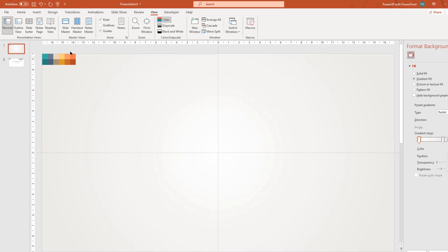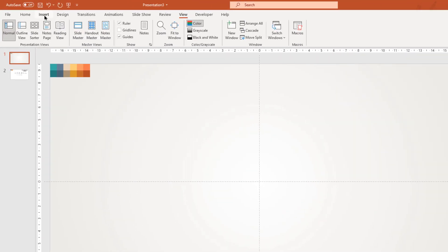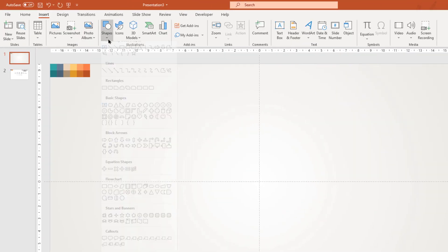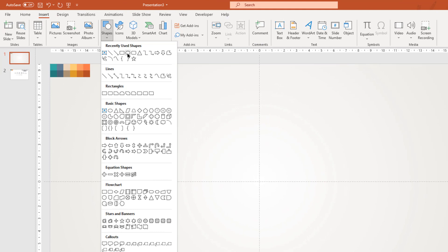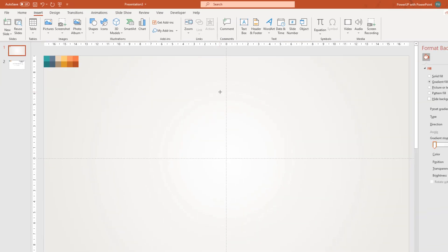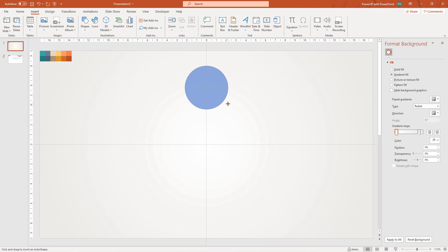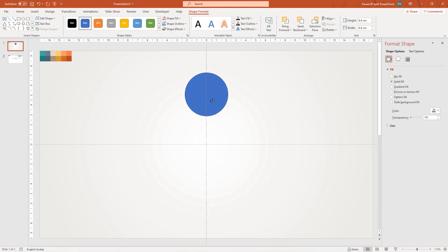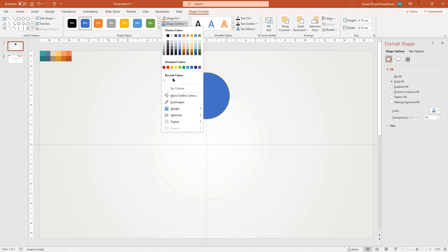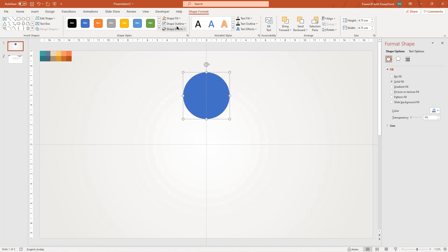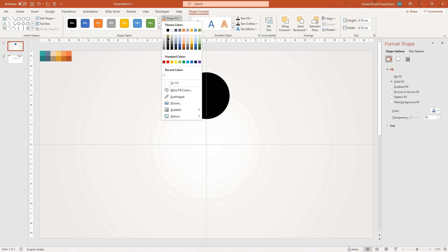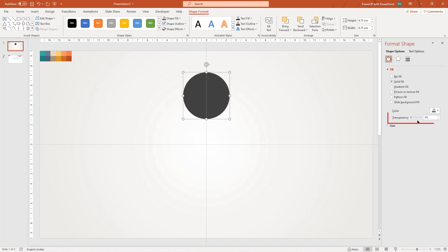Next, go to insert tab and then draw a circle shape holding down control and shift keys. Remove its outline, change its fill color to dark gray and then increase the transparency to see through.